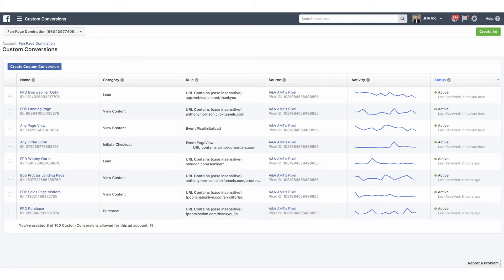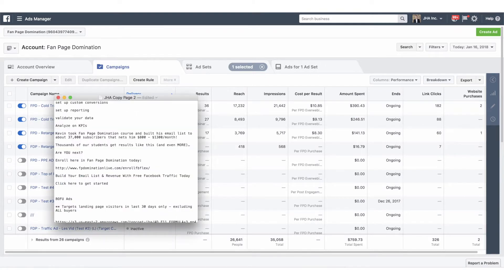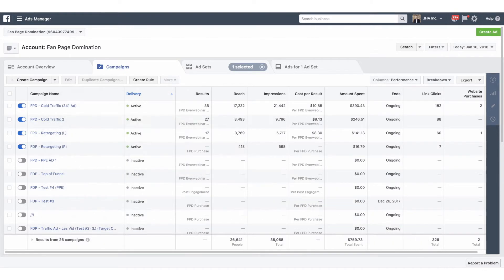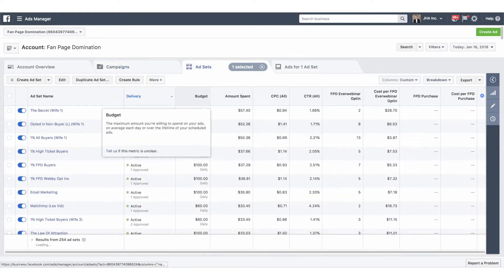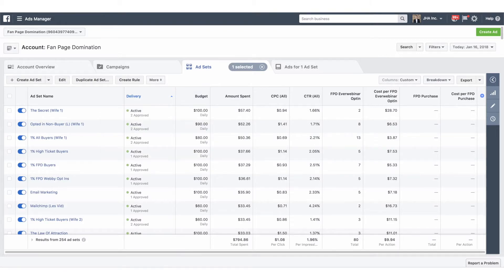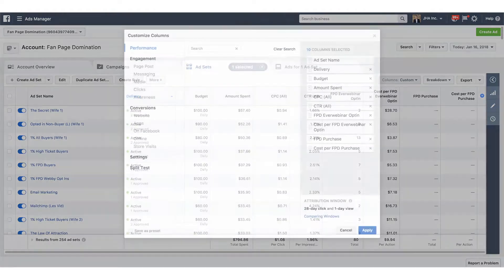We've got a few other things in here for other purposes, but in a lead gen model where we're generating a sale, those are going to be the initial custom conversions that you set up. Once you have those set up, we need to set up our reporting inside of the system. I always like to do my reporting on the ad set level because this is where we get more data on the audiences versus the campaign level. These are all the different ad sets with different ads inside of them running within all of the campaigns in our account.